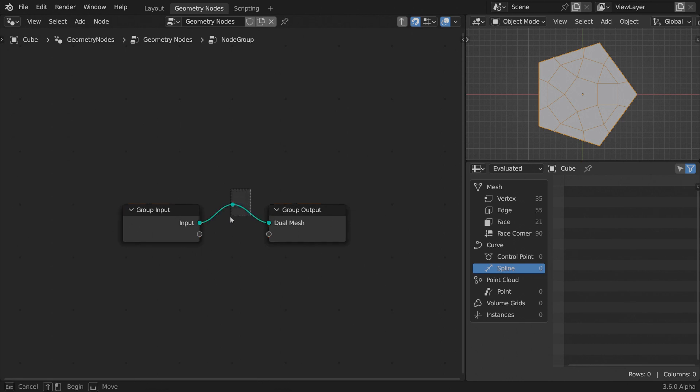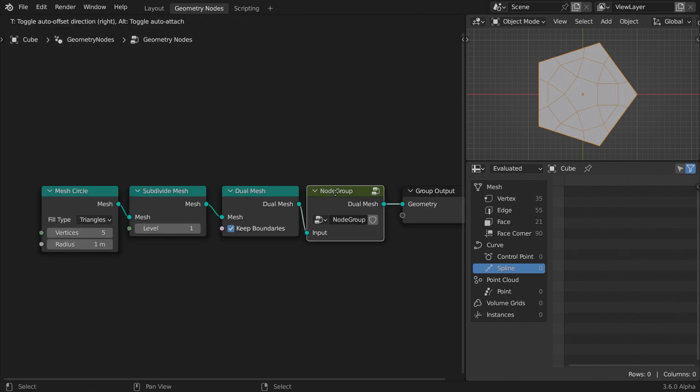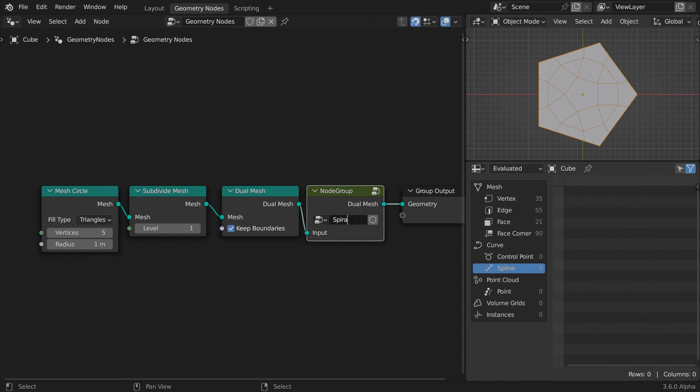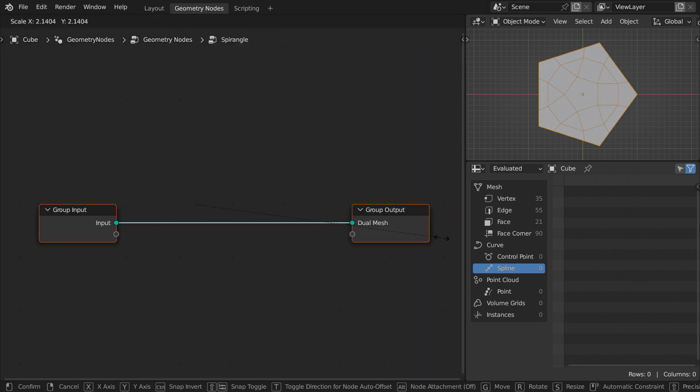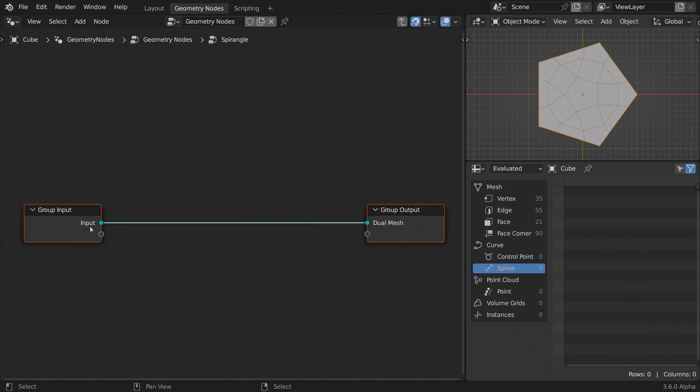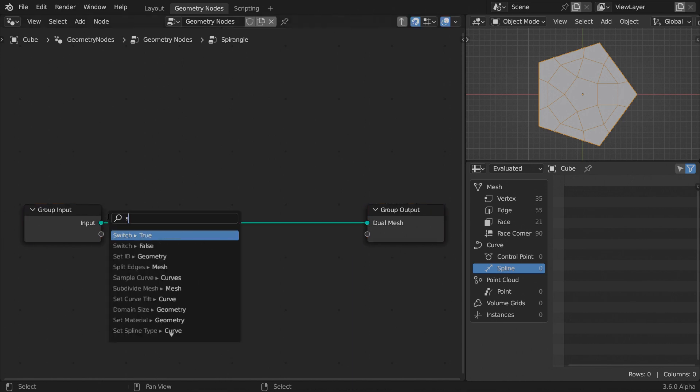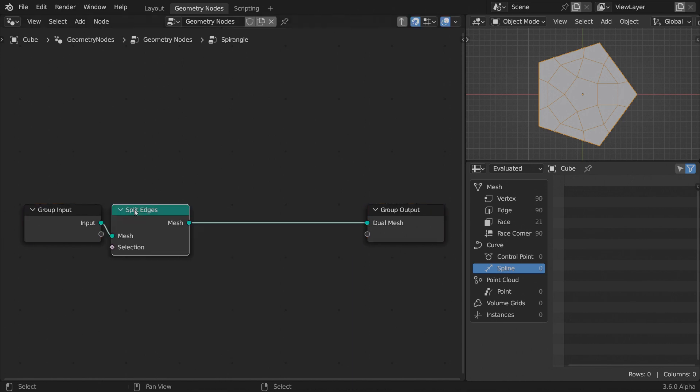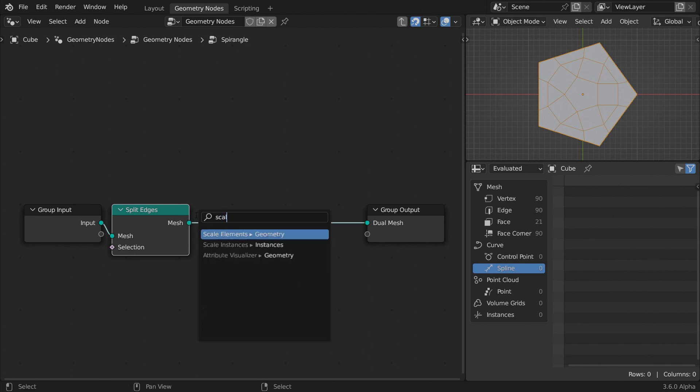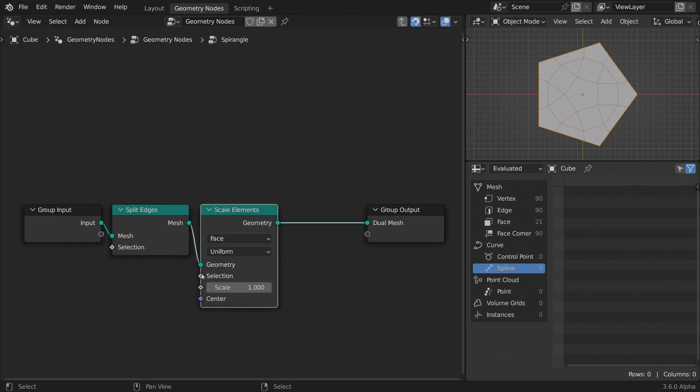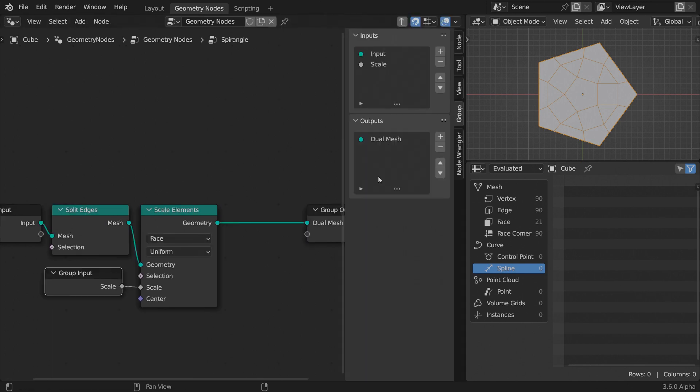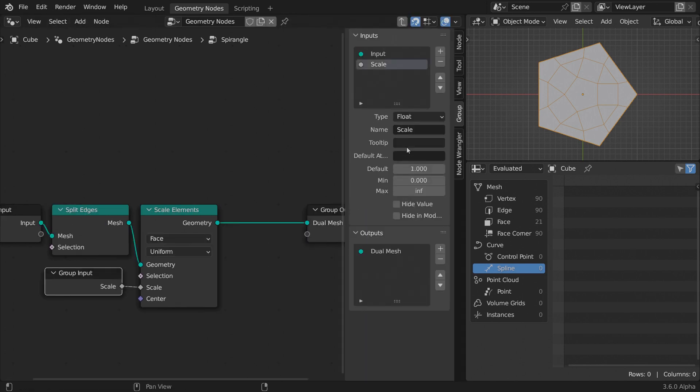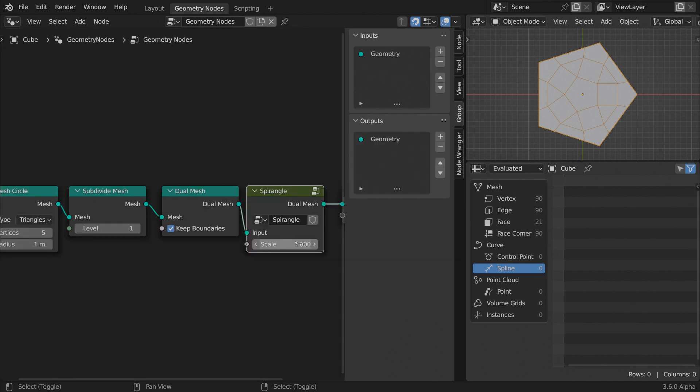We will build everything needed for the spirangles into a node group, which we can save as an asset and easily reuse later on any polygonal mesh. Inside it, split the edges so we can work on each polygon separately. Scale the faces uniformly using a scale element node. Add a custom parameter to control this value from the outside and set its range from 0 to 1.